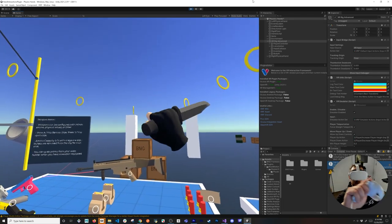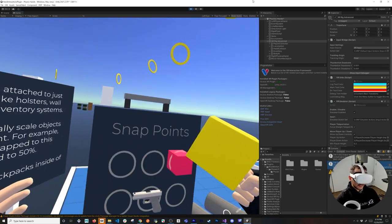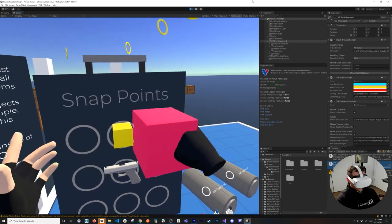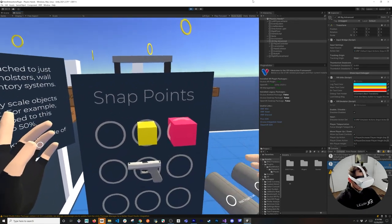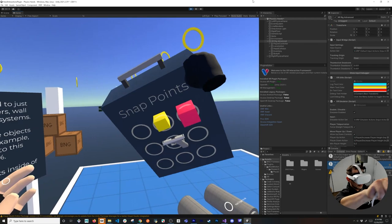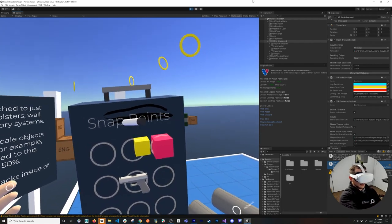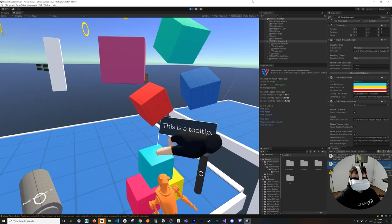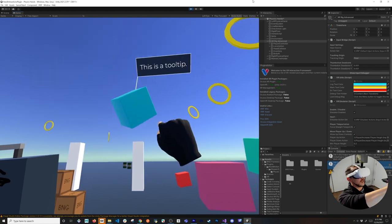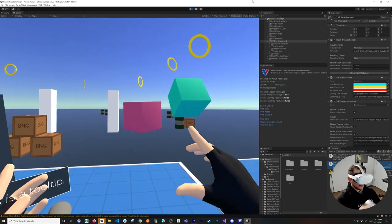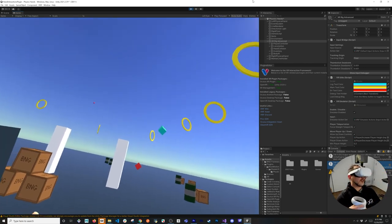We can also grab a knife if we wanted to do more of a combat-type game. There's snapping - if I wanted to snap this, it works while holding the trigger button. There are also a couple of markers in here and I can draw with them. This one is a tooltip - we can grab the tooltip, and this reminds me of the tooltips available with MRTK. There are so many things you can do with this system.